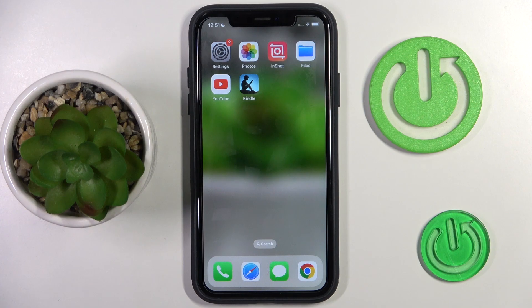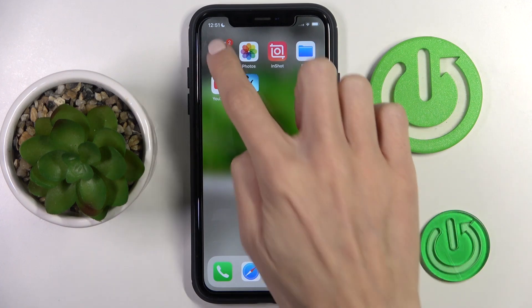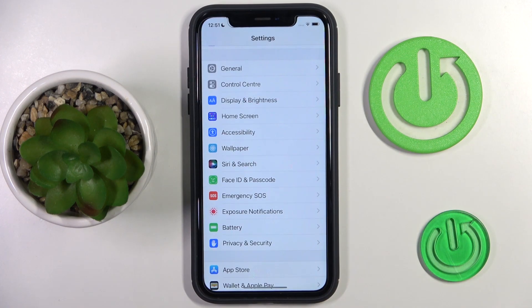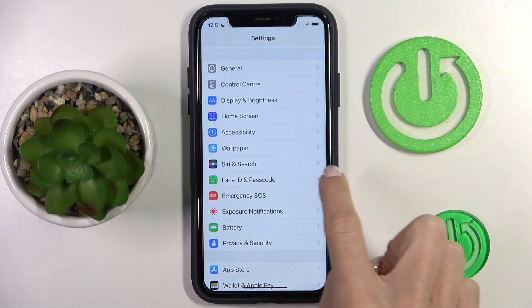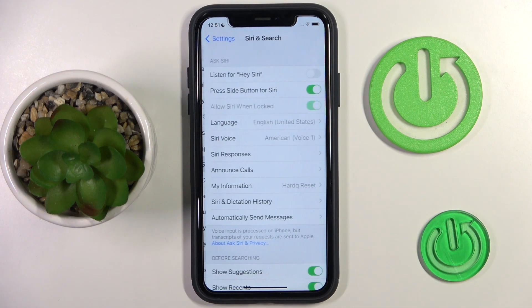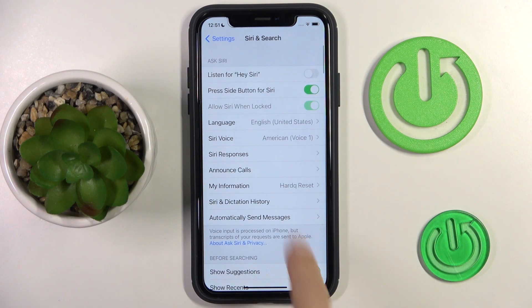So if you wish to change the voice of your Siri, all you have to do is open the Settings, then find and select Siri and Search, and here you'll notice Siri Voice.